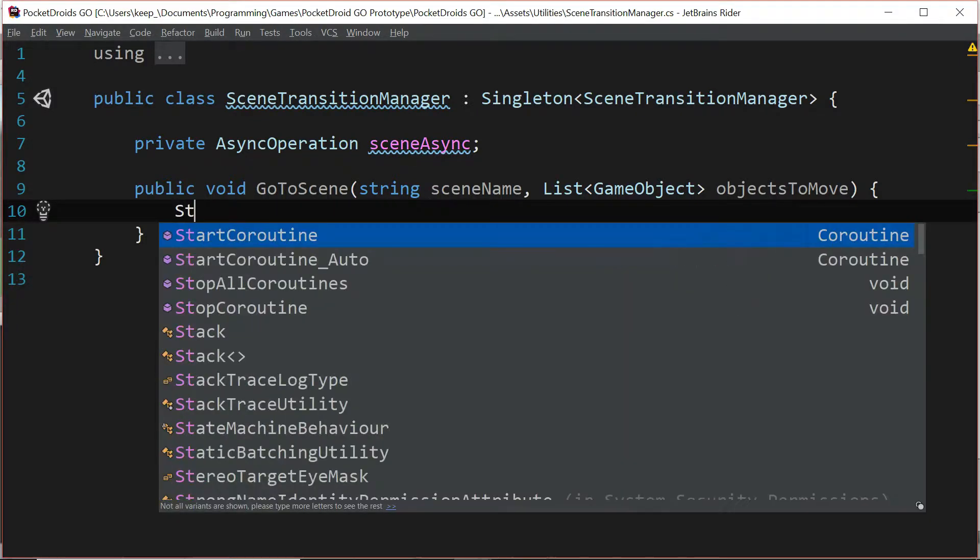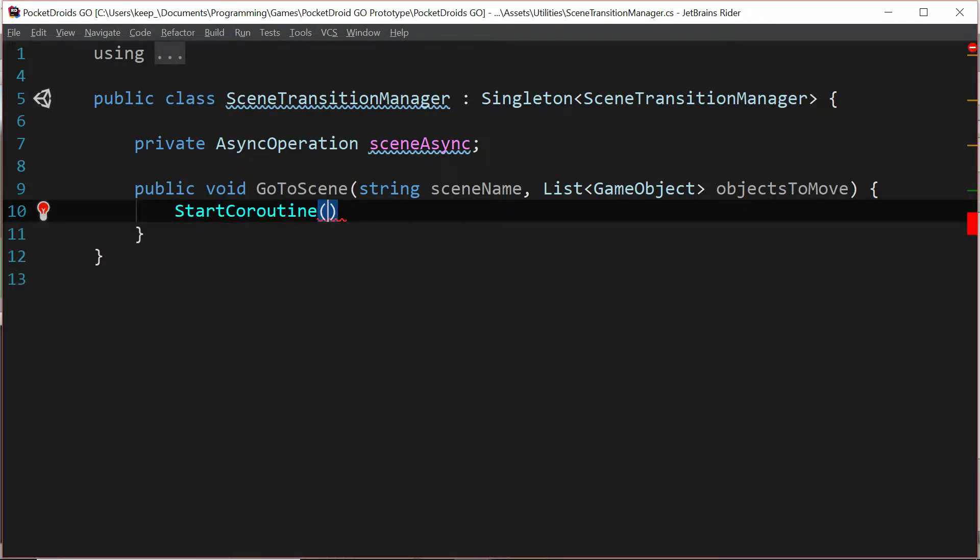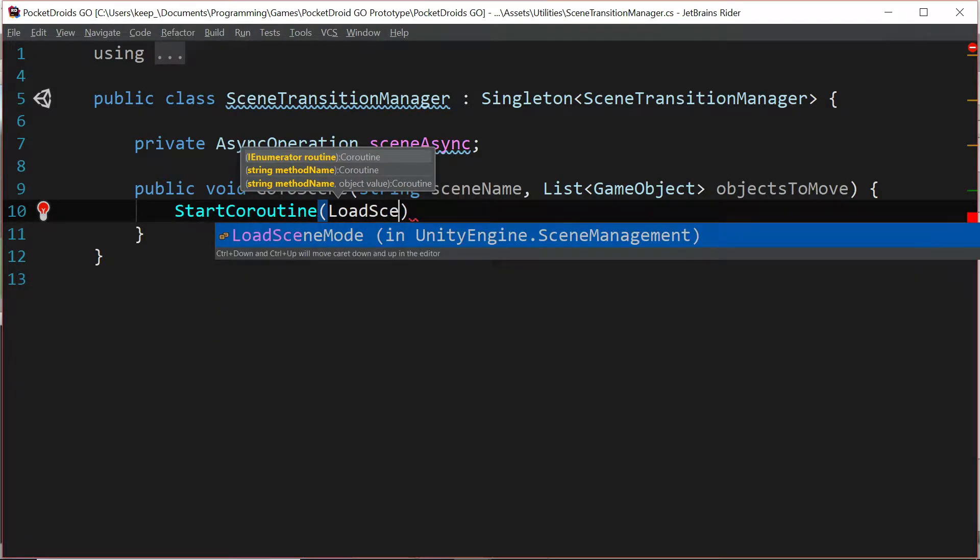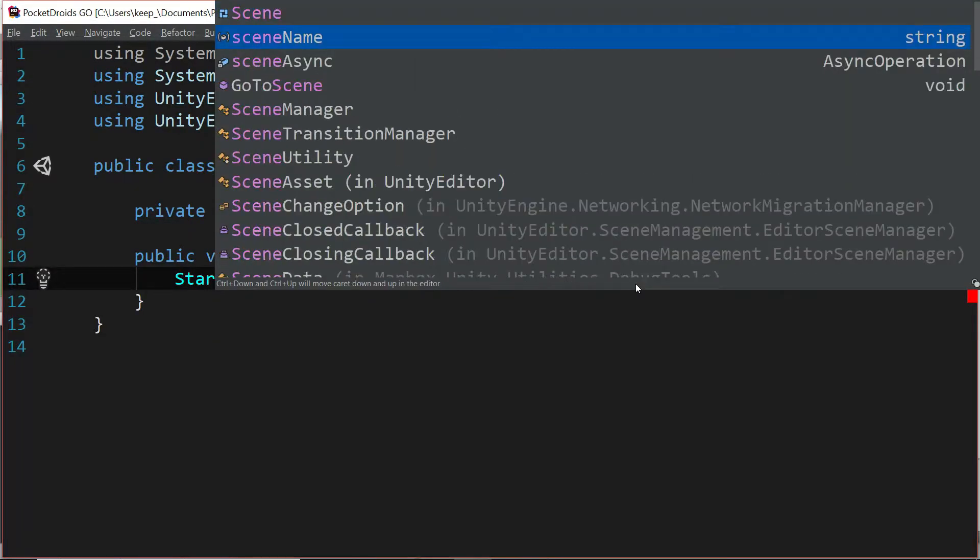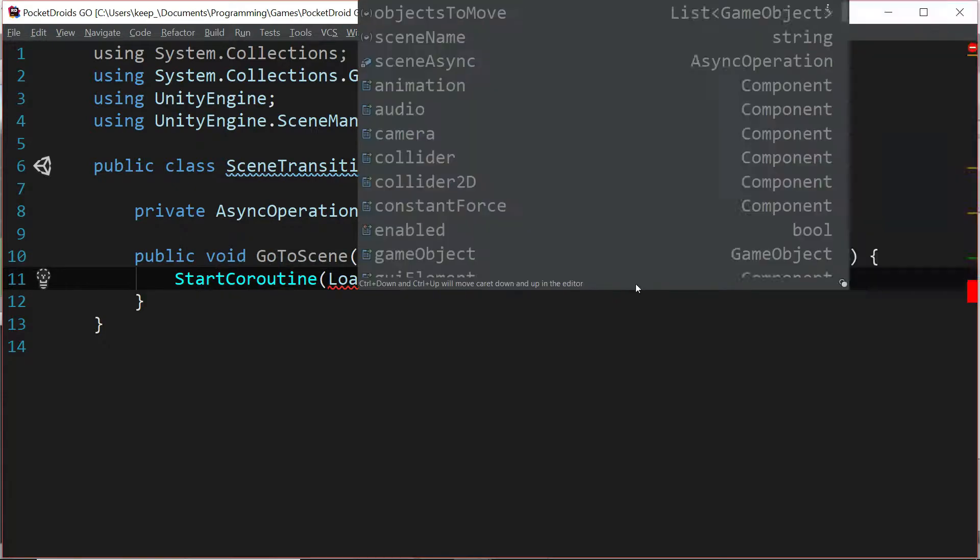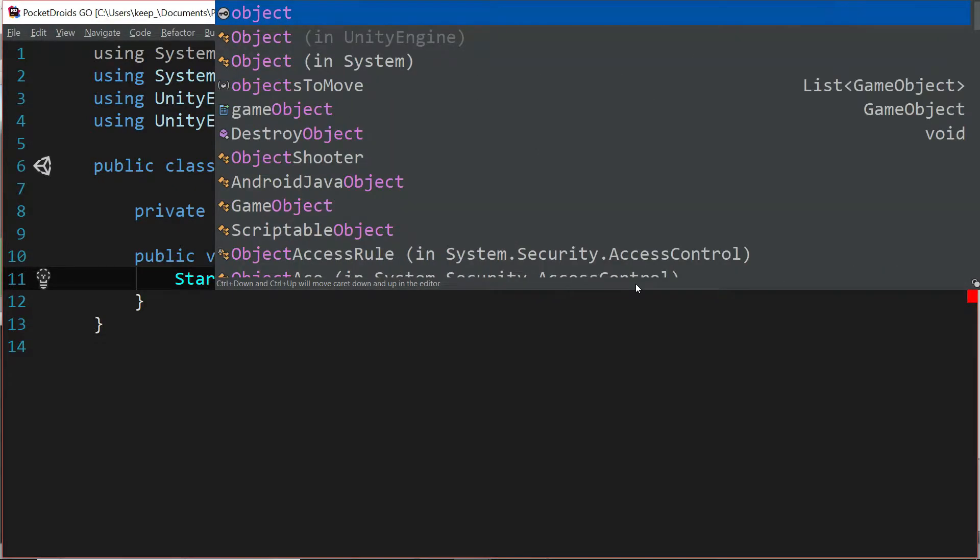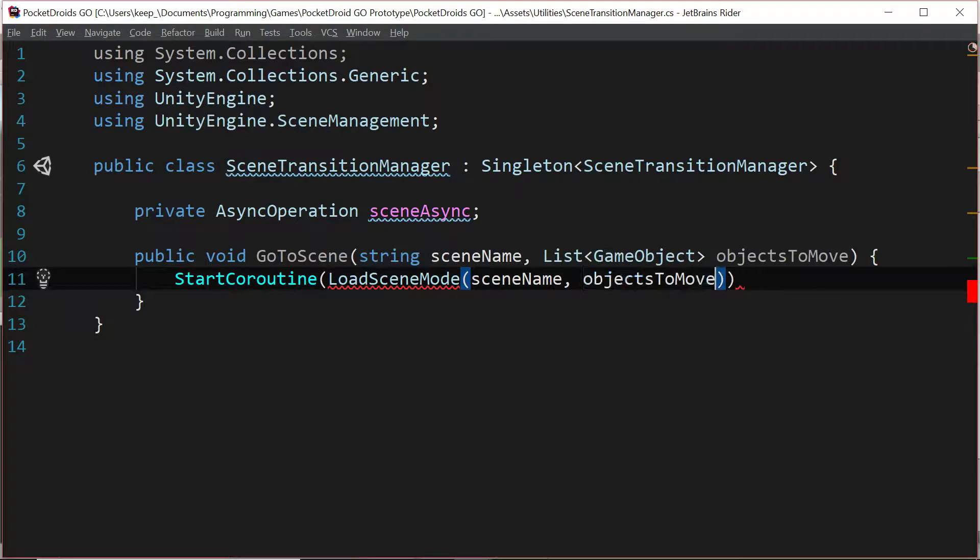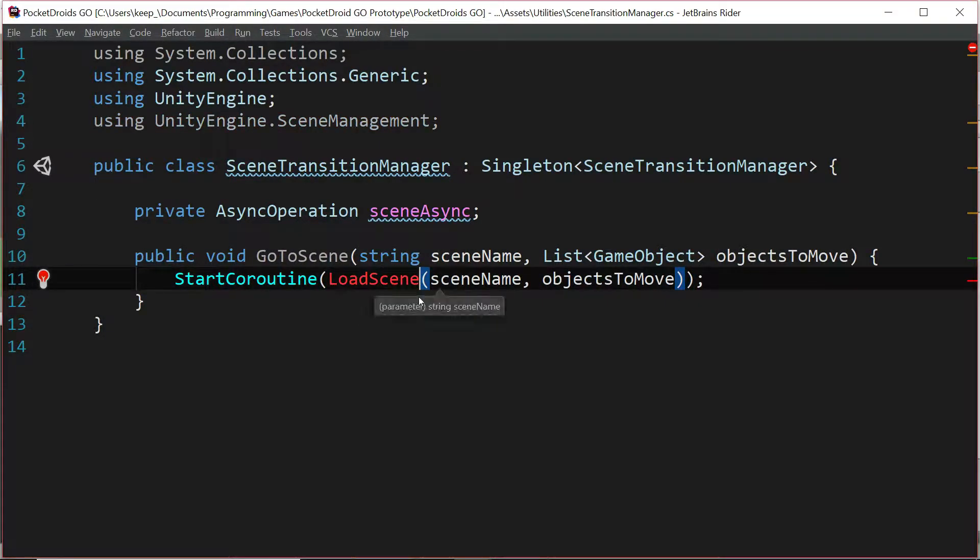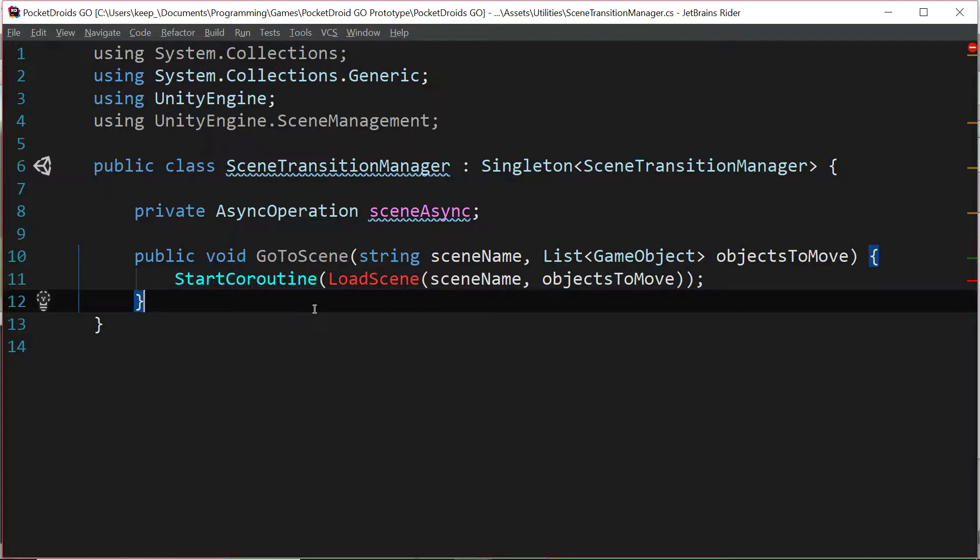We're going to type inside of this function start coroutine load scene. We're going to pass in the scene name and objects to move. It's coming up red but that's because we haven't written this function yet, so let's do that next.